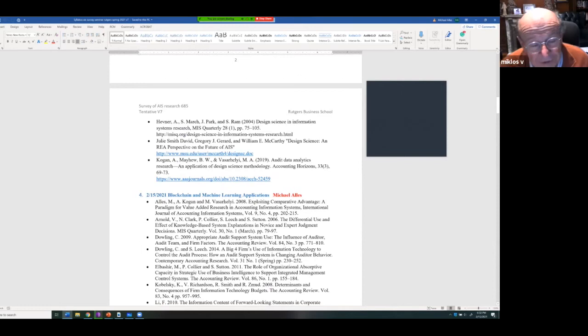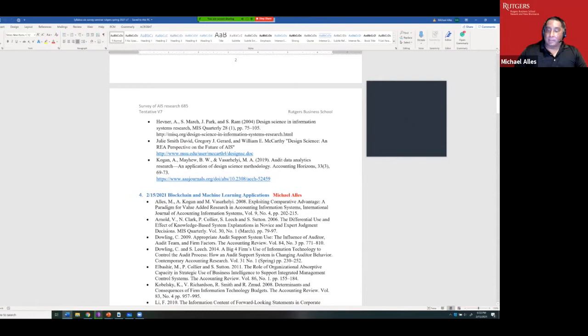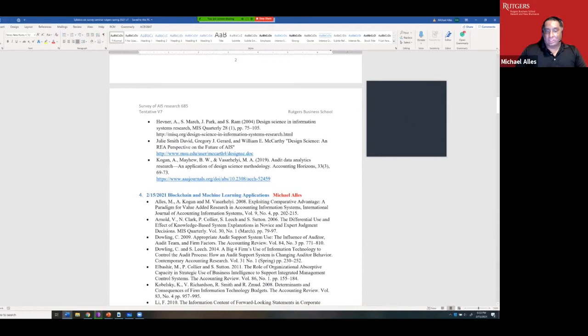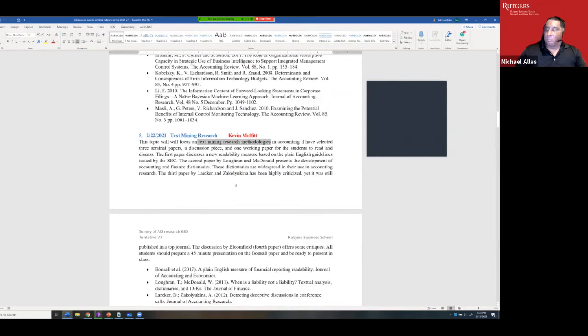Albert Einstein's Theory of Relativity was normative. The hard sciences come up with new theories to explain the world better. So today I'm going to talk about blockchain. Text mining, as I already discussed, is an example of both a field and a methodology combined.